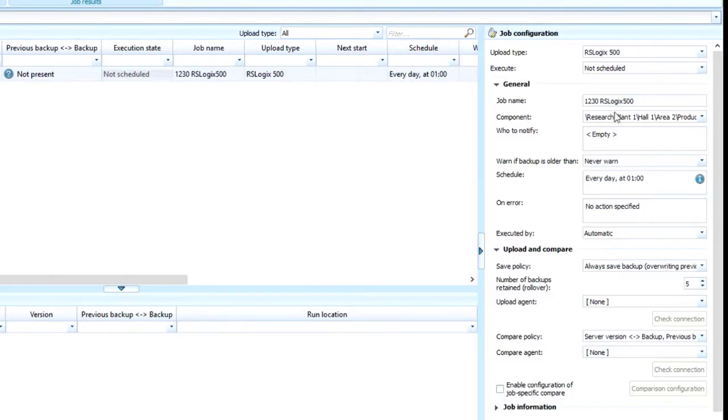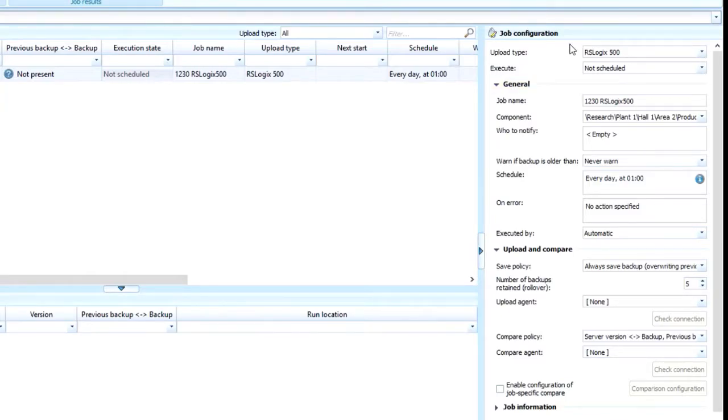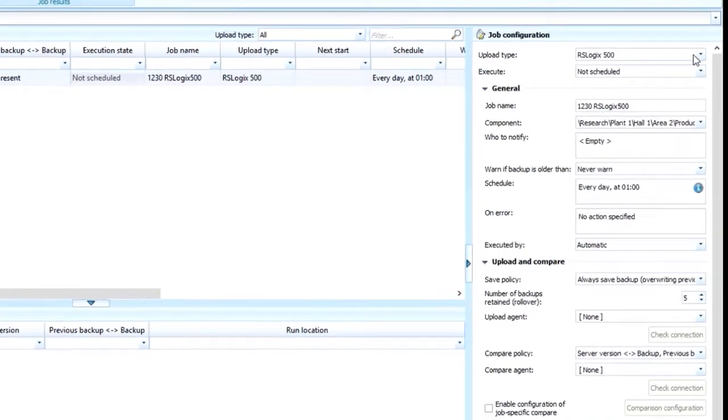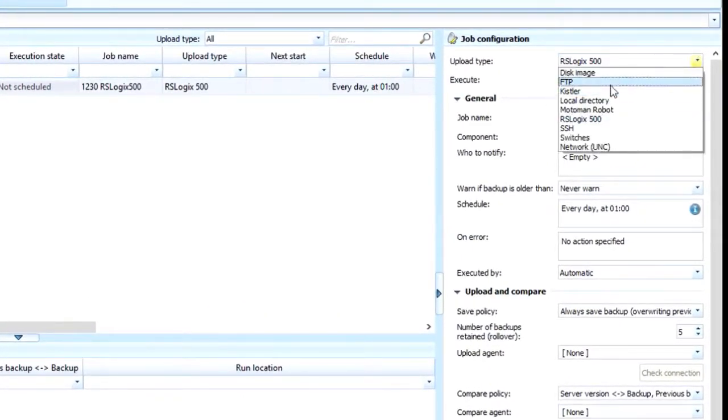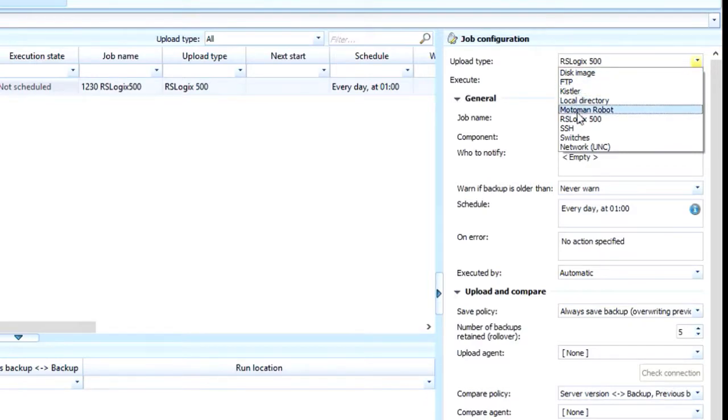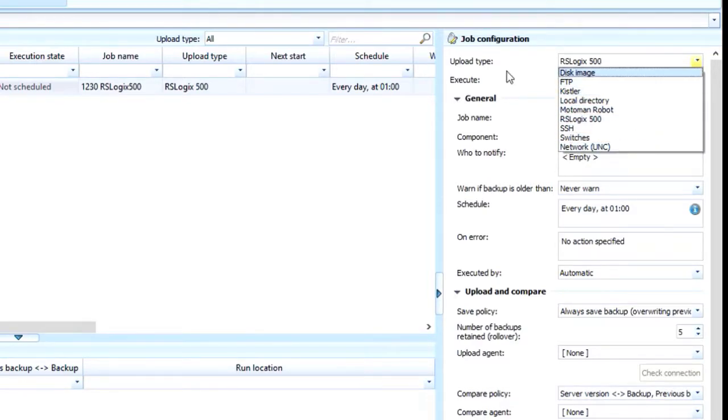If I had dragged and dropped a Siemens component, it would know that the upload type is a Siemens. If I had dragged and dropped a UNC type connection, it would see that as well. Now you do have the option to change these if you have the ability to connect in different modes.